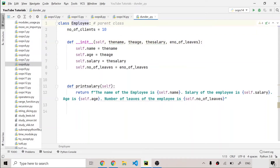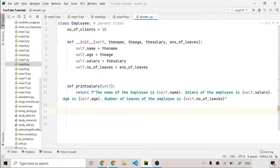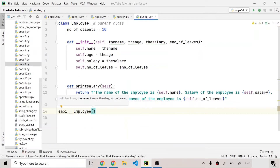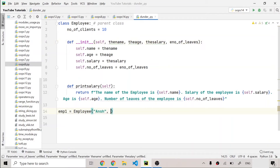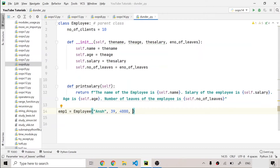Whenever you write `__init__` it acts as a special method — a constructor. Whenever you try to make an object of the employee class you have to put the name, age, salary, and number of leaves. So if I make an object named emp1, I'll write the employee class with name 'Anch', age 39, salary 4000, and number of leaves 20.